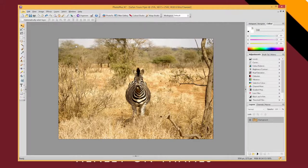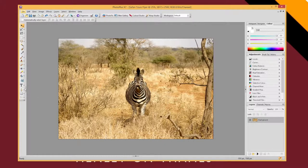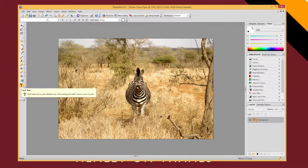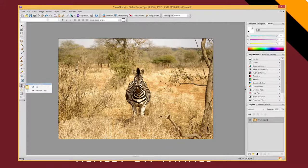I've got a picture here of a zebra and I want to add some text over this. The simplest thing I can do is just use the text tool. If you hover down you'll see there's a text tool and a text selection tool — we actually just want the text tool.